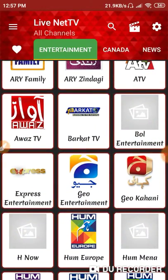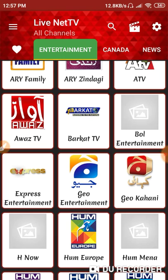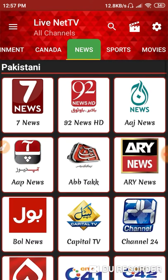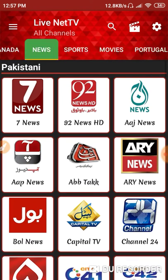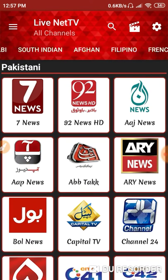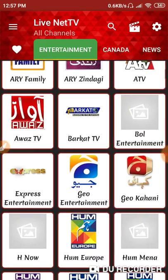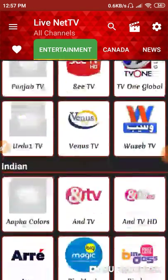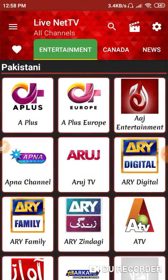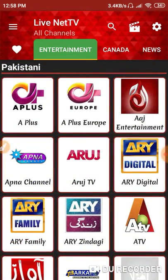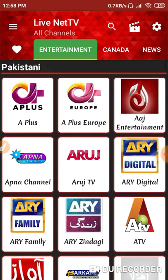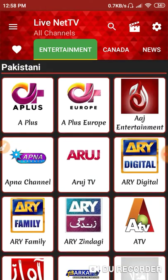This application has many channels. You can check all the channels that are available in this application.